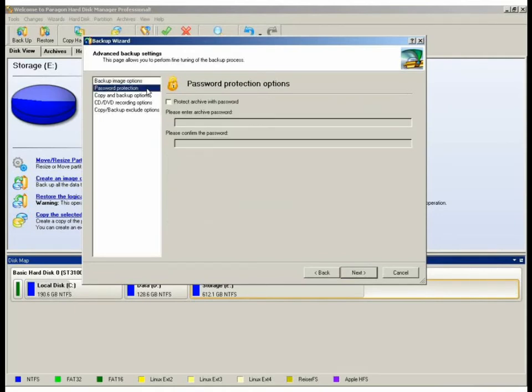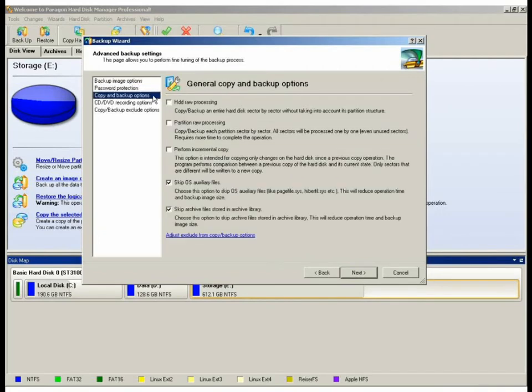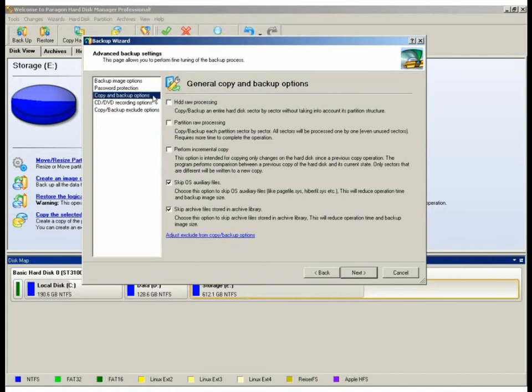Next, we can provide a password to encrypt and protect our archives. In the backup options, we can enable raw processing for hard disk and partition. This will provide an image of used and unused sectors on the hard drives. And this is ideal for systems with file system errors and bad sectors. We can also enable it to skip auxiliary files such as the hibernation file and page file.